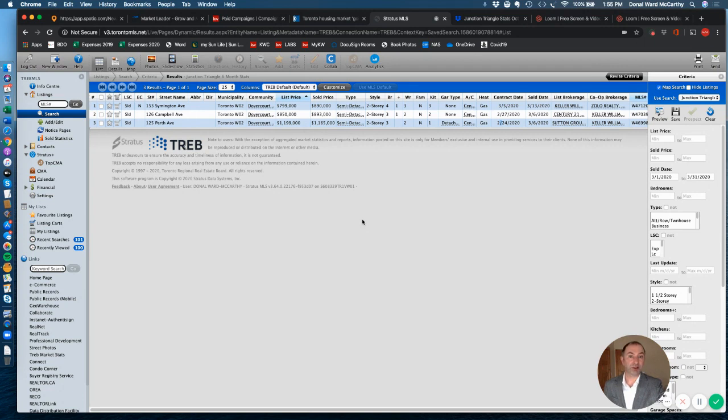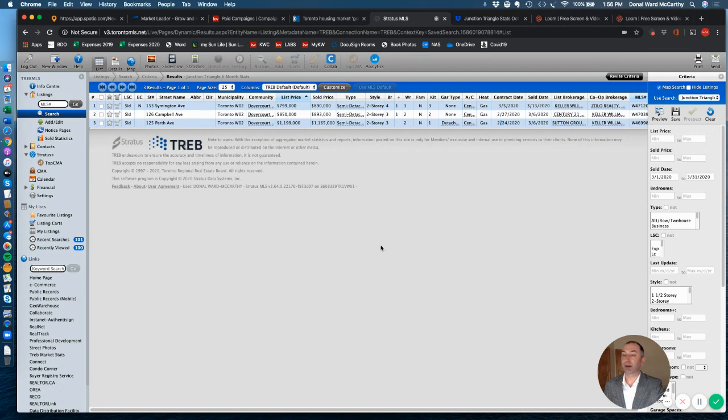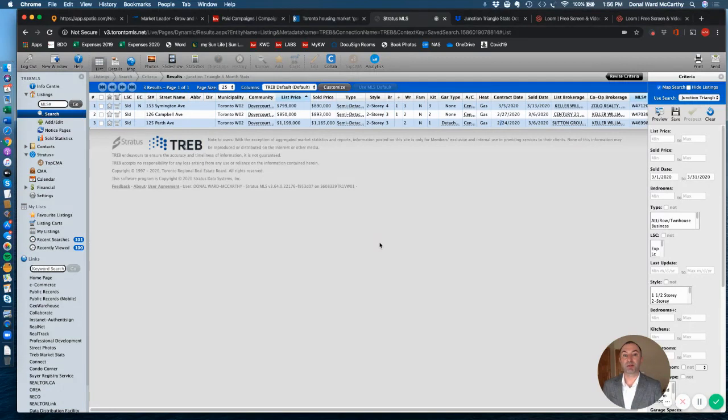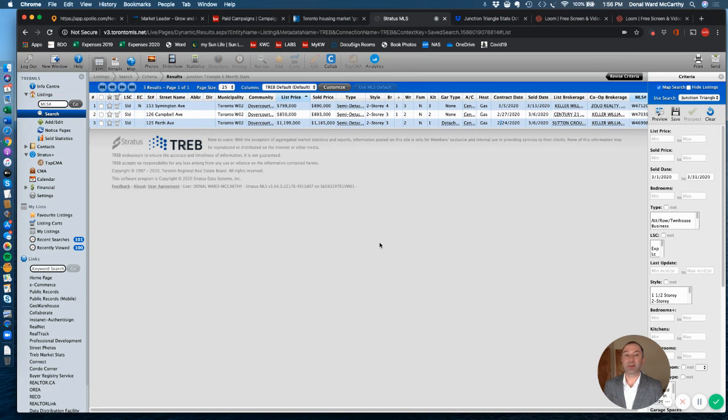Still a lot of transactions, mind you, but we've seen inventory, the number of listings increased. Every spring anyways, you'd expect that. A lot of people were waiting in the pipeline to get their properties all up on the market for the spring market. So we did see that increase in product in the market and we still did see transactions, but we are starting to see a shift.